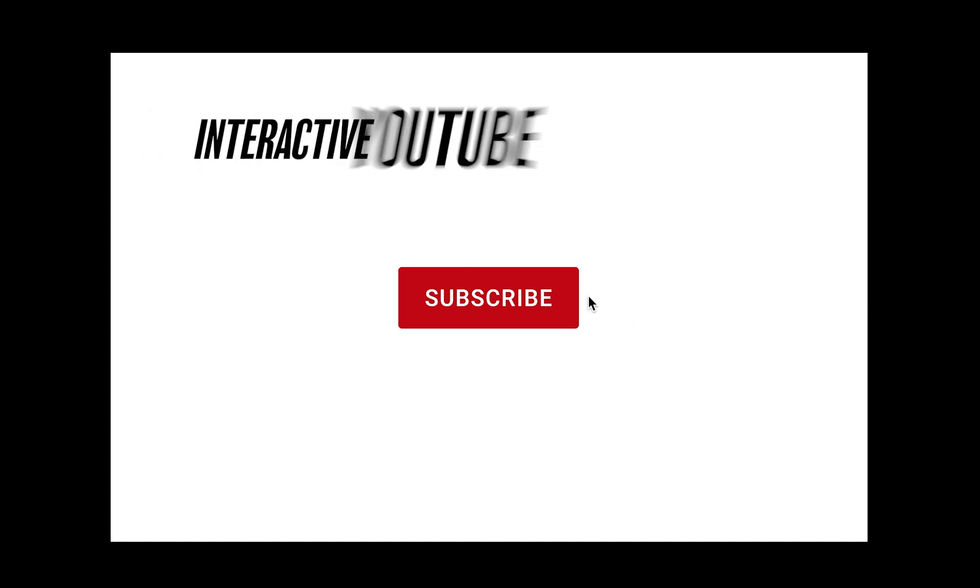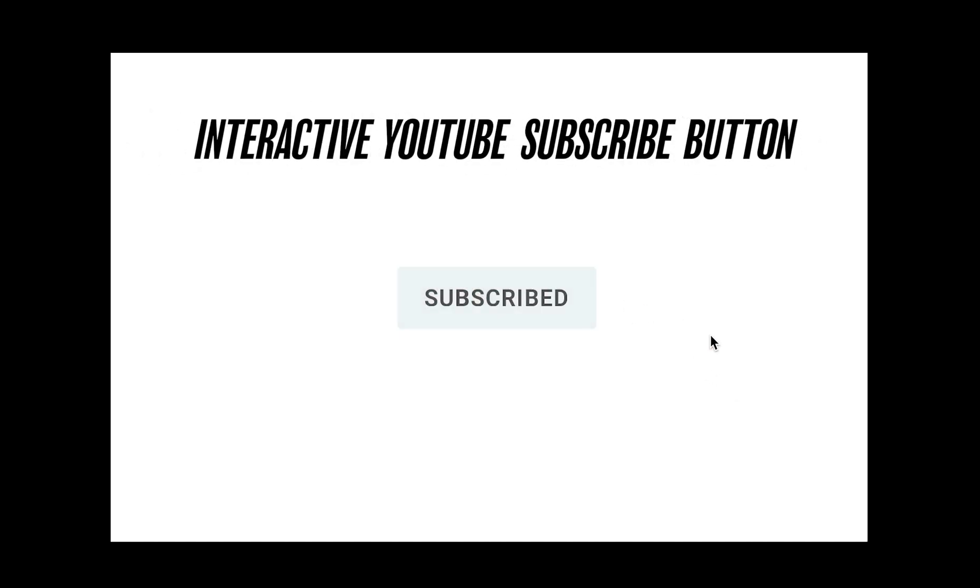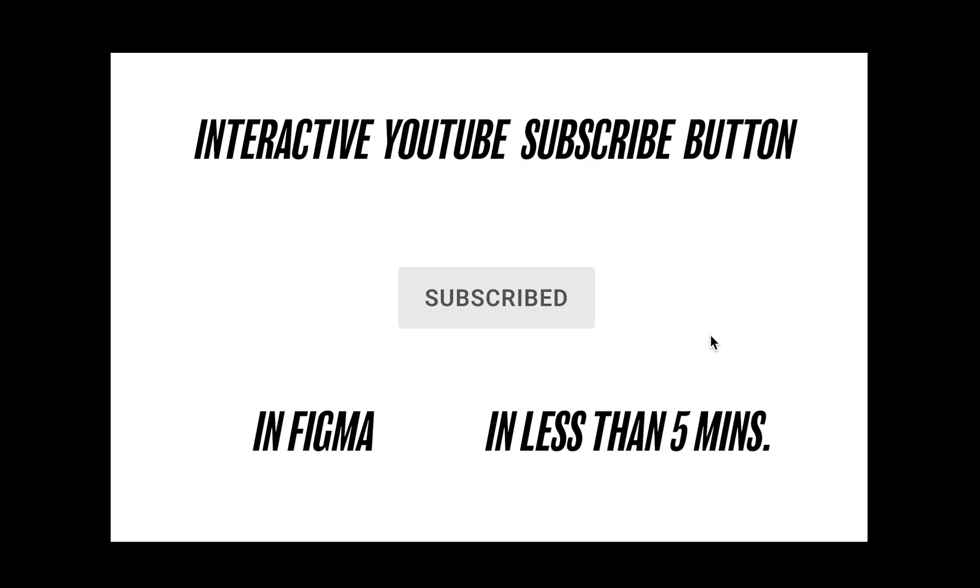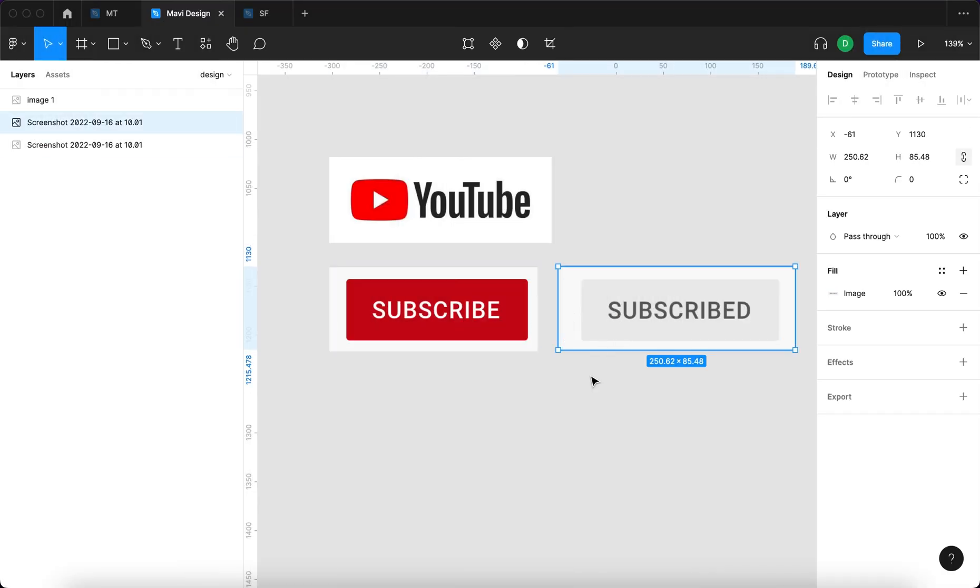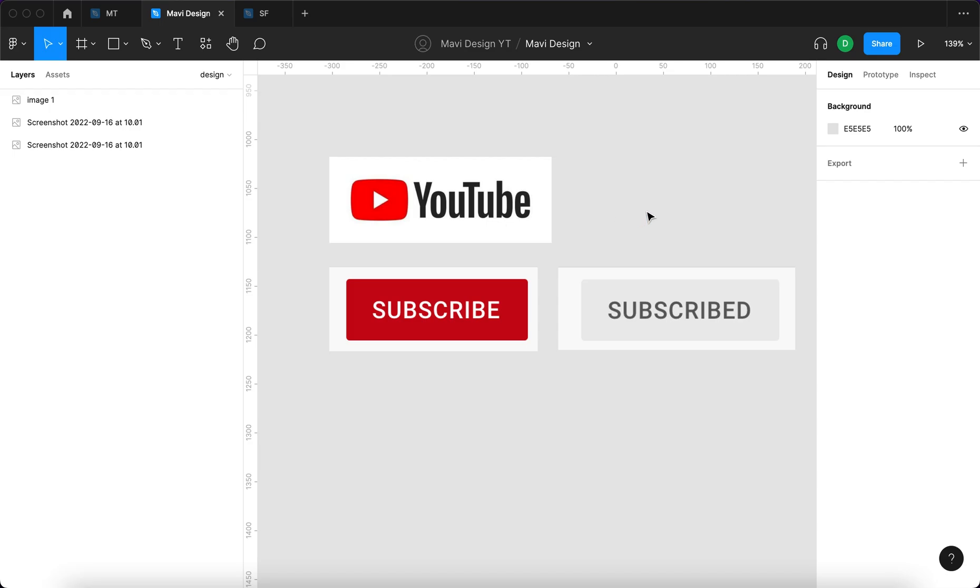In this video I'll show you how to create this interactive YouTube subscribe button in Figma in less than five minutes. Let's get started. This right here are two screenshots of the YouTube subscribe button.